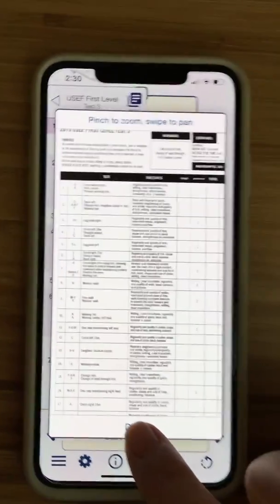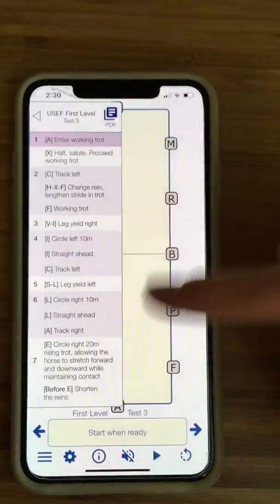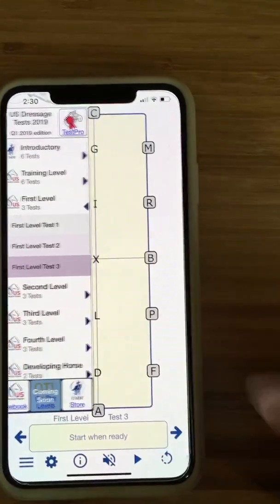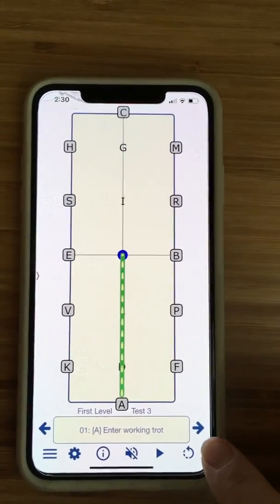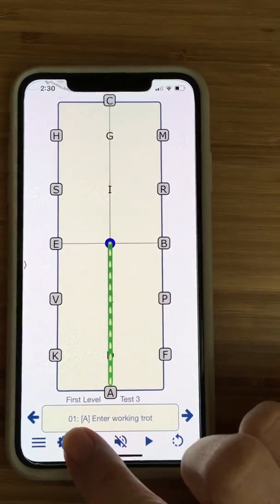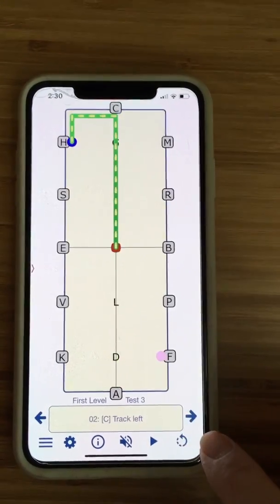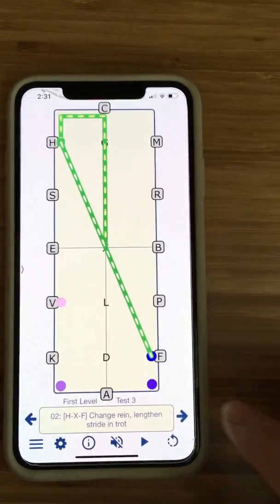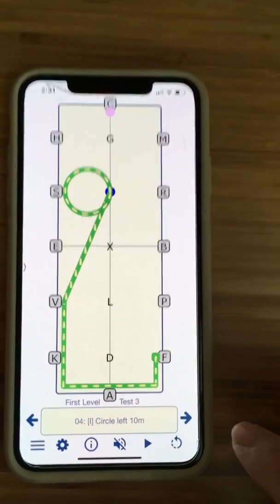To get out of that, I push done. Now you can either look at the test right here, or what I like to do — I'm going to tap over here, tap again. Now you can look at the test this way. I push this little arrow here, and now it says A, enter, working trot — that is the first movement. As I tap, it takes you through all the movements in the test, and it shows you a diagram so you can see where it's supposed to happen and what it's supposed to look like.